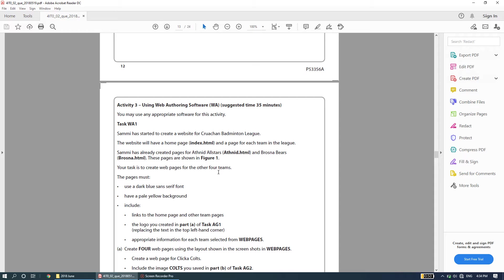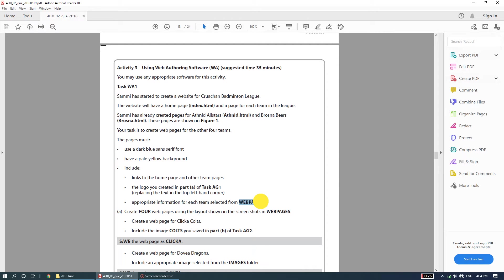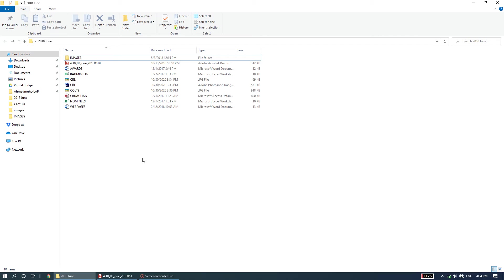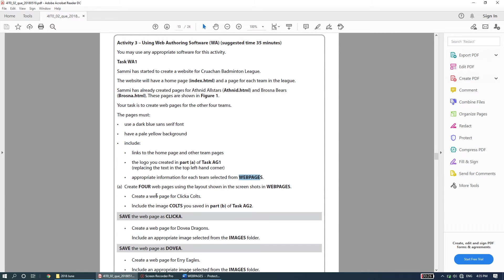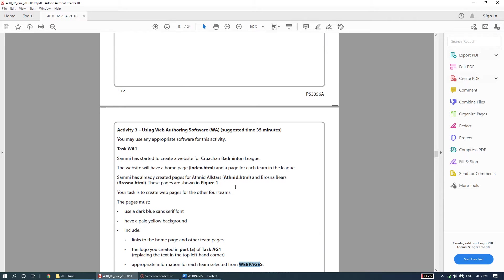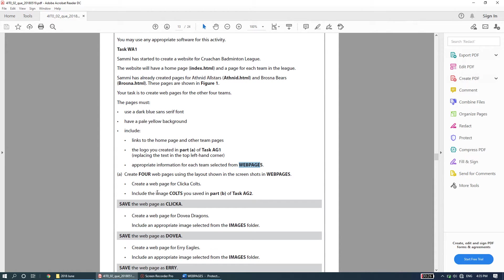Your task is to create web pages for the four other teams. The pages must have a dark blue sans-serif font, a pale yellow background, and links to the home page and other team pages. You should use the logo created in task AG1, include appropriate information for each team from the web pages file, and create web pages using the layout shown in the screenshots. Also create a web page for Clicker Calls including the image from part B of task AG2, and save it as clicker.